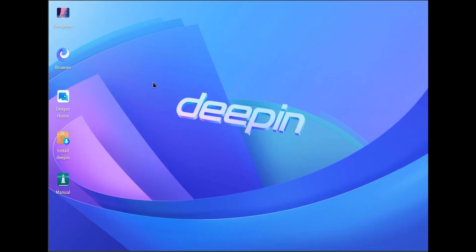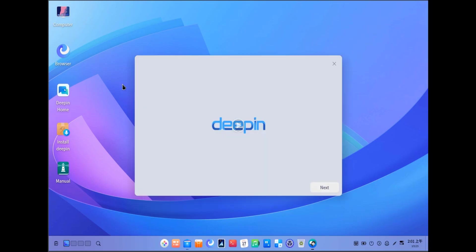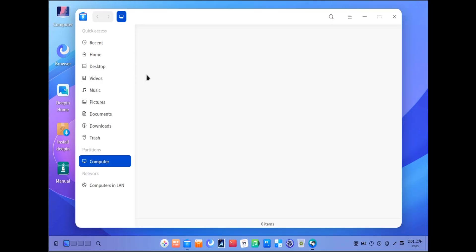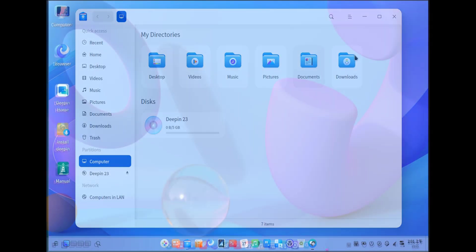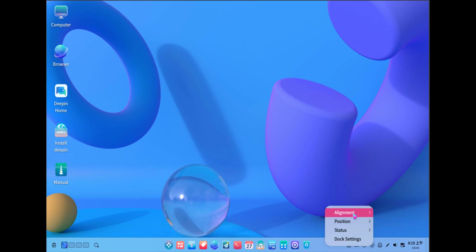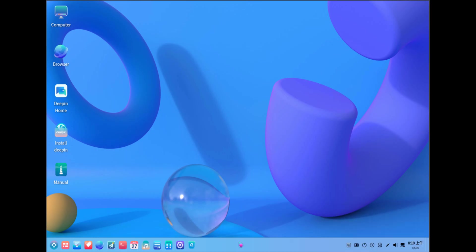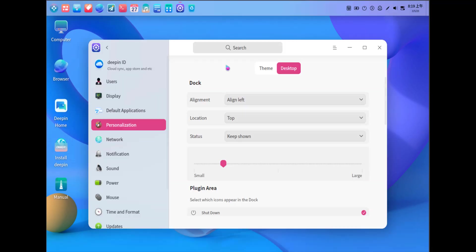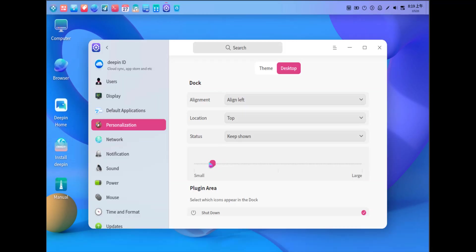After installation, you'll be greeted by D-PIN's welcoming interface. Take some time to explore the system, customize it to your liking, and discover all the amazing features it has to offer. Play around with the dock settings, explore the control center, and find your favorite theme.